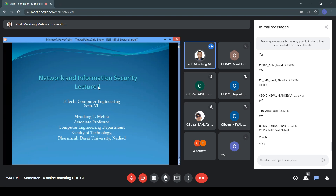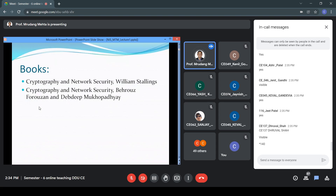Any information security discussion we carry out is directly applicable to network security also, because ultimately the information is going to be transmitted over a network. The two books mainly used are Cryptography and Network Security by William Stallings, and Cryptography and Network Security by Behrouz Forouzan and Debdeep Mukhopadhyay. This second book is mainly used, however certain aspects can also be taken from the first book.